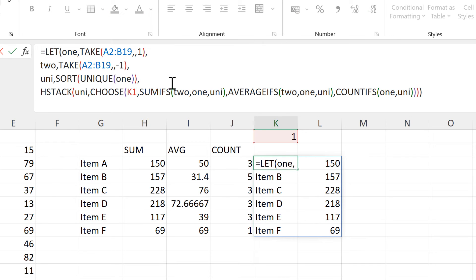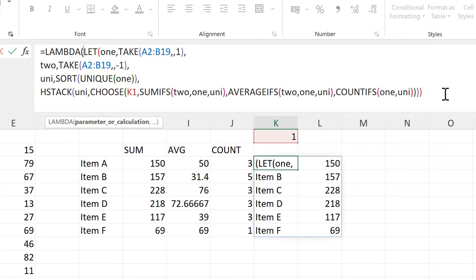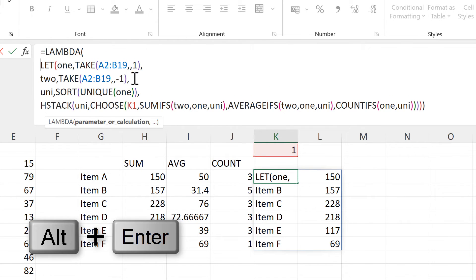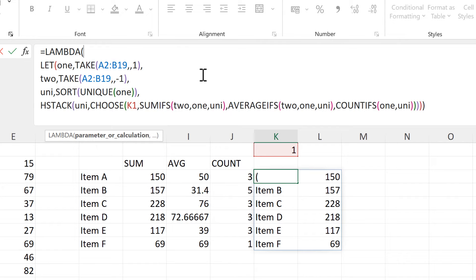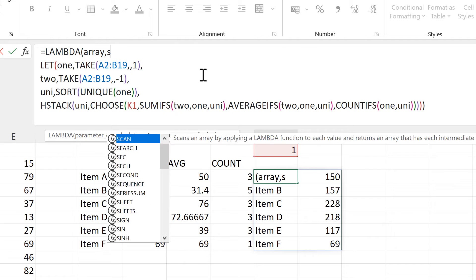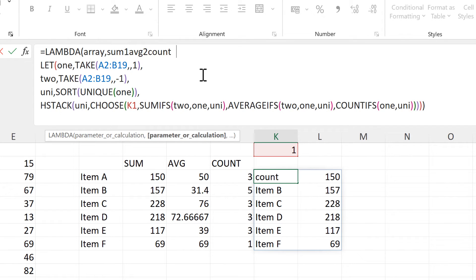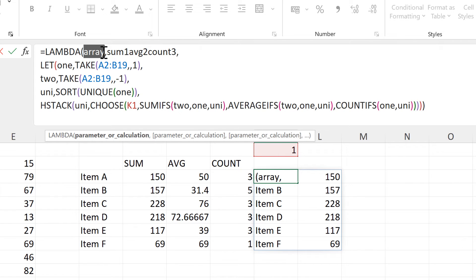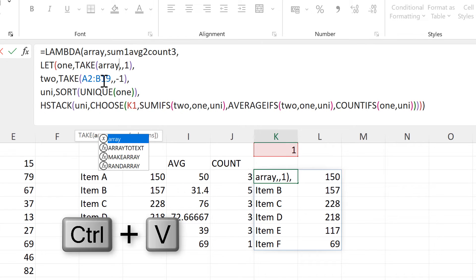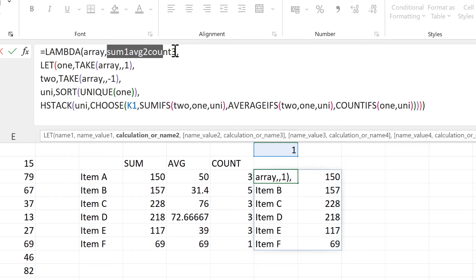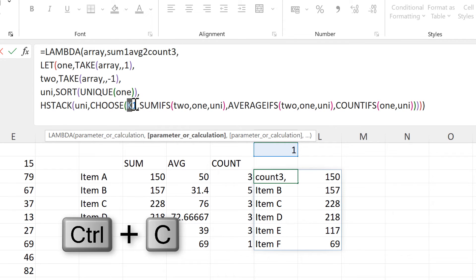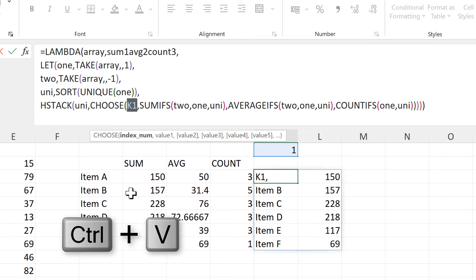Now we will make a LAMBDA formula, so we need another close bracket. In the LAMBDA formula I am going to make two parameters: one will be the array, and the second will be the number for the CHOOSE formula — I will call this 'SUM 1, AVERAGE 2, COUNT 3' to remember what each number does. Then I'll copy the word 'array' and use it to replace the two cell references looking in columns A and B. Then I'll copy the second parameter and use it to replace the index number at the beginning of the CHOOSE formula.